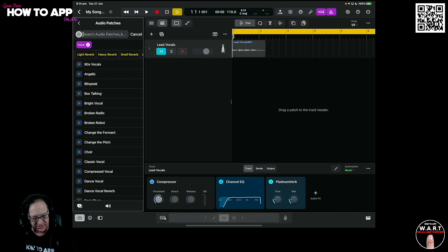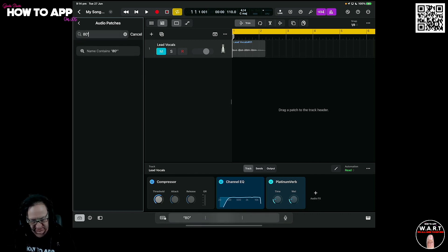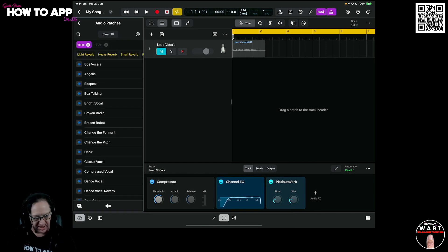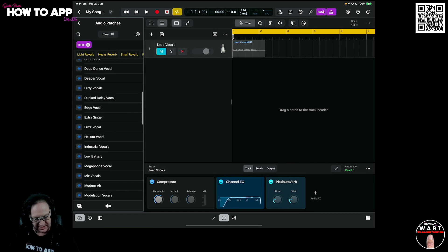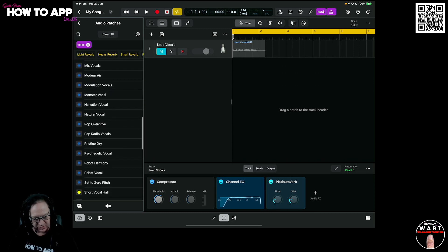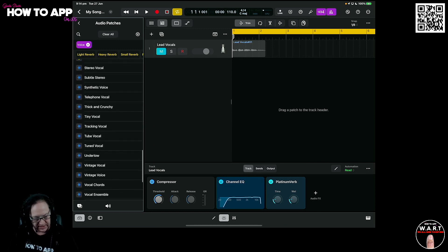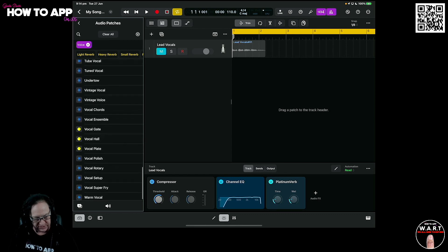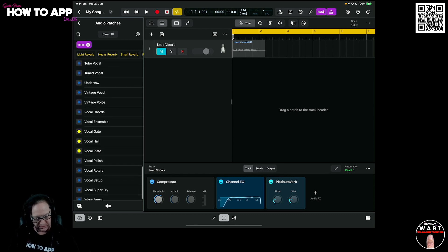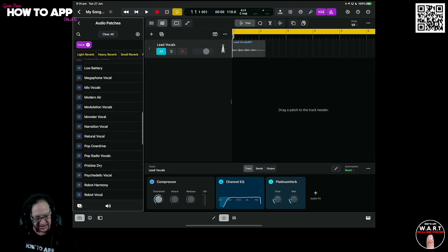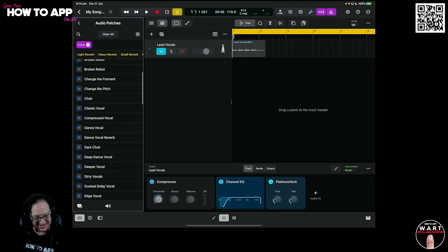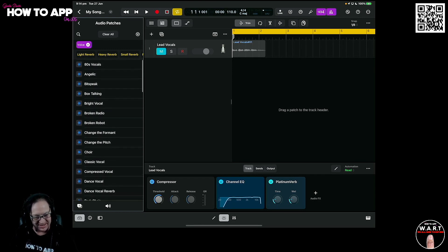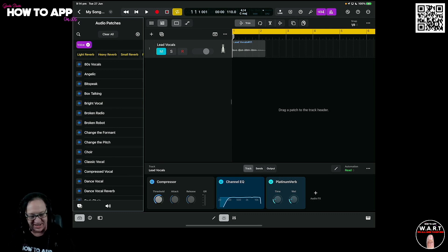So if I look for, I think it's 80s. I know there is an 80s sound in here that has vocals. So we've got pop radio vocals. There's a vintage vocals, vocal rotary, warm vocals. There's all these things in here, but there isn't the platinum one. And here it is. See this 80s vocals here? That actually has it in there as well.